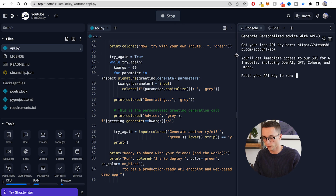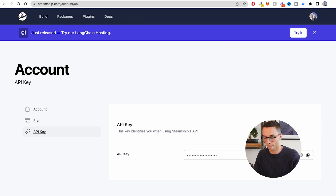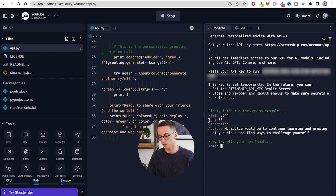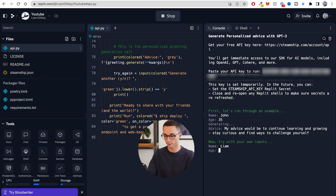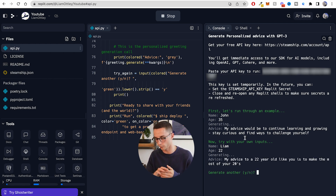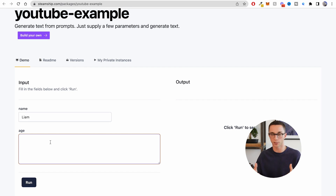Let's run through an example — it's taken in John, age 35, and the advice the AI gives back is: 'My advice would be to continue learning and growing, stay curious and find ways to challenge yourself.' If I go with Liam, age 22: 'My advice for a 22-year-old like you is to make the most of your twenties.' The amazing thing about Steamship is that once you've got the functionality working, all I need to do is run the 'ship deploy' command and it gives me an endpoint I can interact with within their website.